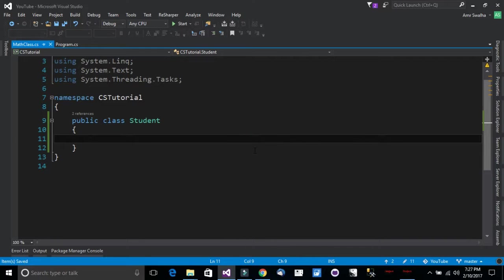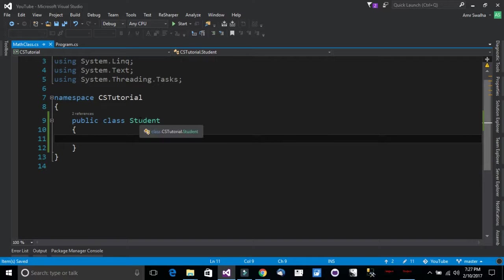Hello and welcome to this tutorial. In this tutorial we will be seeing C-Sharp properties. So right here I am inside Visual Studio and this is the student class.